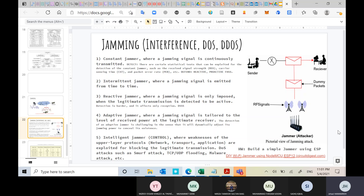Another way of detecting this jamming attack is carrier sensing time and packet error rate. If you constantly keep recording packet loss and are unable to decode any information from those packets, then obviously you are under a constant jamming attack.